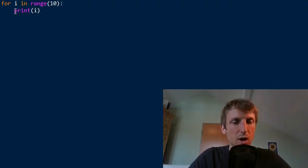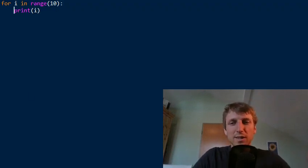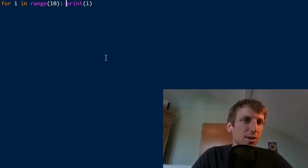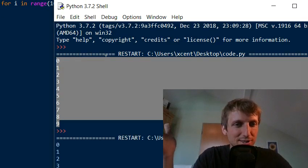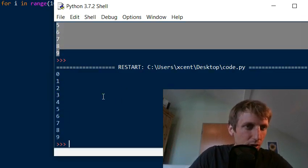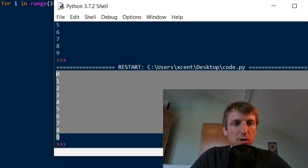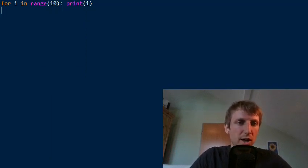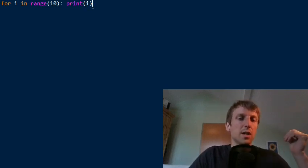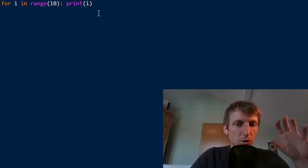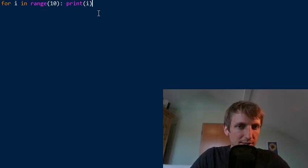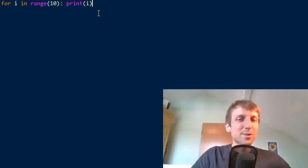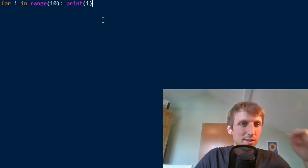The simple answer is to just write this for loop in a single line of code. This actually works. We have the same output. If you have a loop body consisting of only one statement, then you can just write it in a single line of code. It's not very readable in Python, but you can simply write it in a single line.